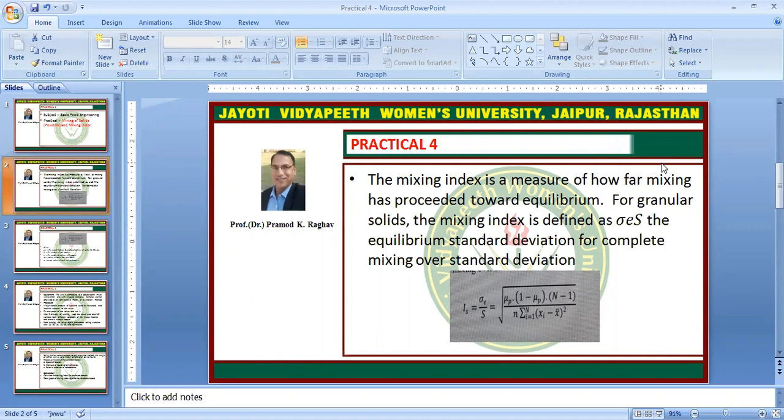For solids such as powders and granular solids, the mixing index is defined as ν = S, which equals the square root of μp(1 − μp) divided by (N − 1)/N times the summation from i to N of (xi − x̄) squared. This is the formula for the mixing index.